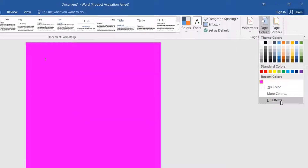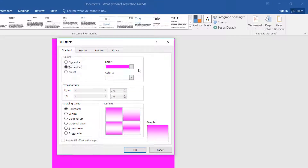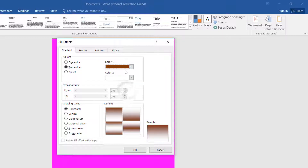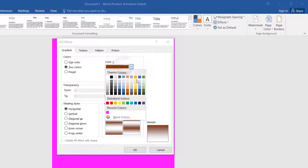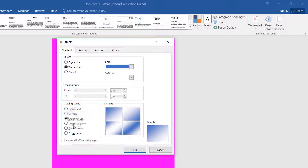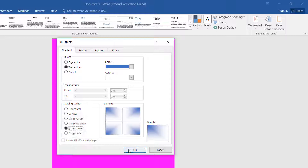Then click on Fill Effect and here you can choose Two Color. You can also change the other color from here, and choose a different kind of design. Then simply click OK and that will change it the way you set.